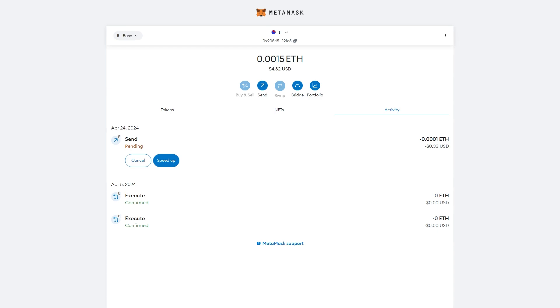So the first thing you want to do is open up MetaMask and we can just head over to this tab which says Activity. Here we'll be able to find the transaction which is pending.